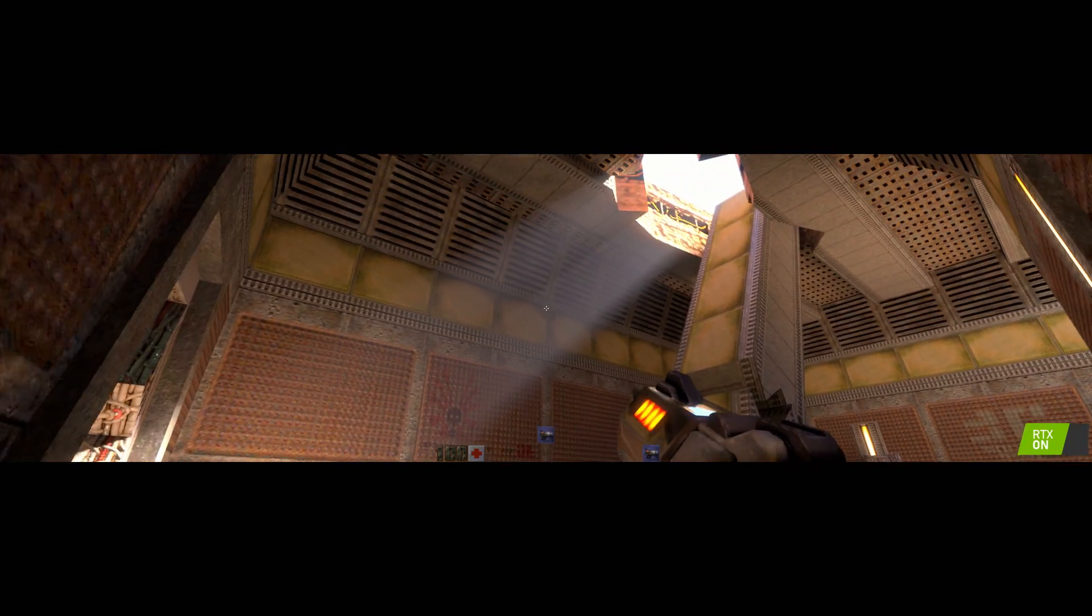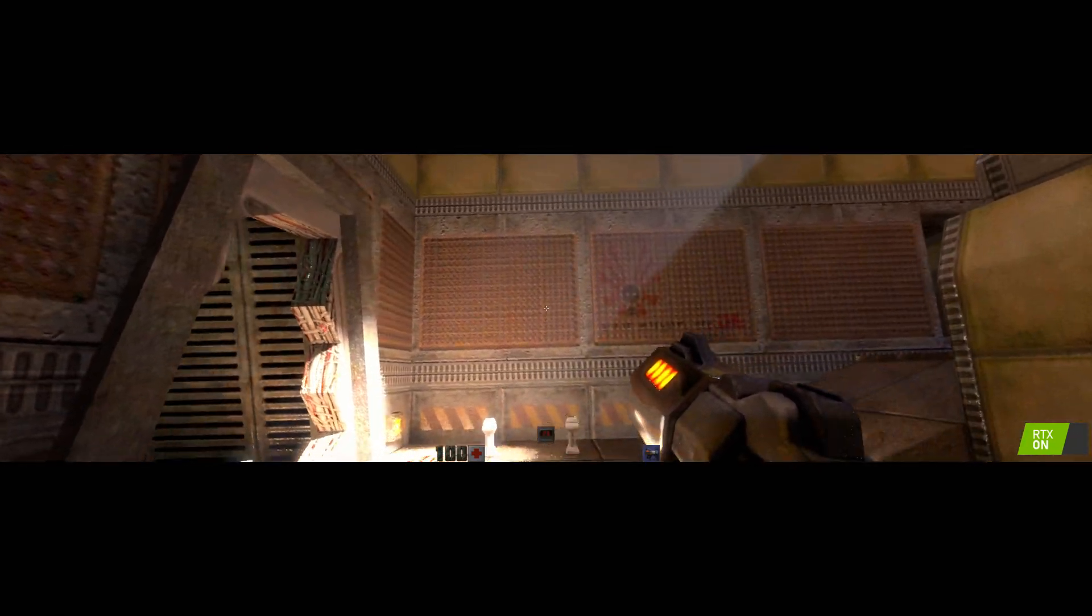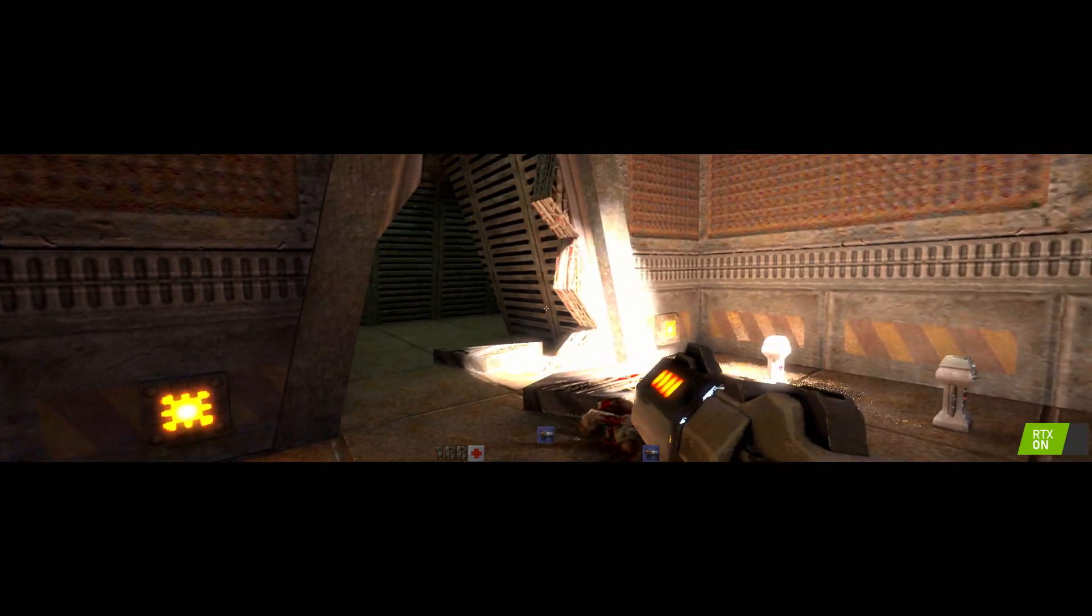We also added little fun things like volumetric lighting that you can see here with beautiful light shafts.